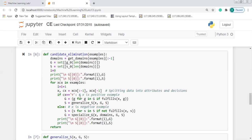Otherwise, if the attribute value does not match, we replace it with a question mark, which represents the general hypothesis. If the training example is a negative example, we make the general hypothesis more specific — that is what the else part handles here.